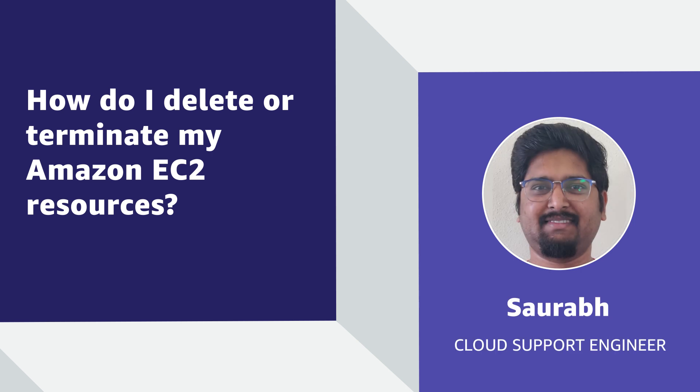Hello, I'm Saurabh, a cloud support engineer here at AWS office in Northern Virginia.